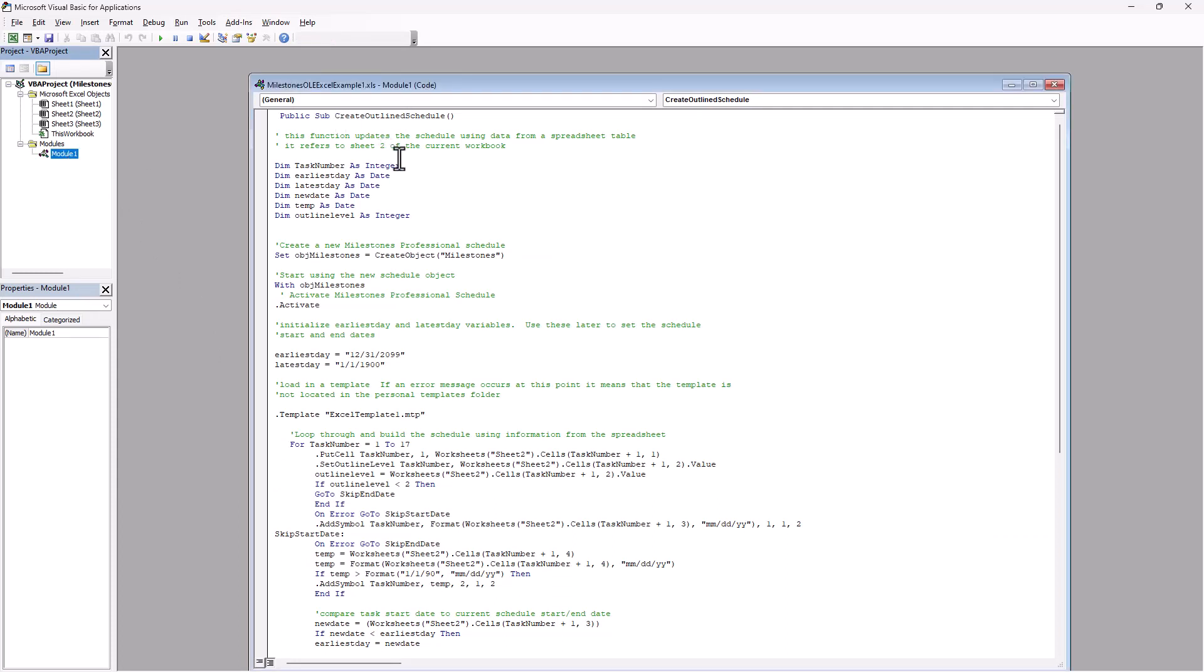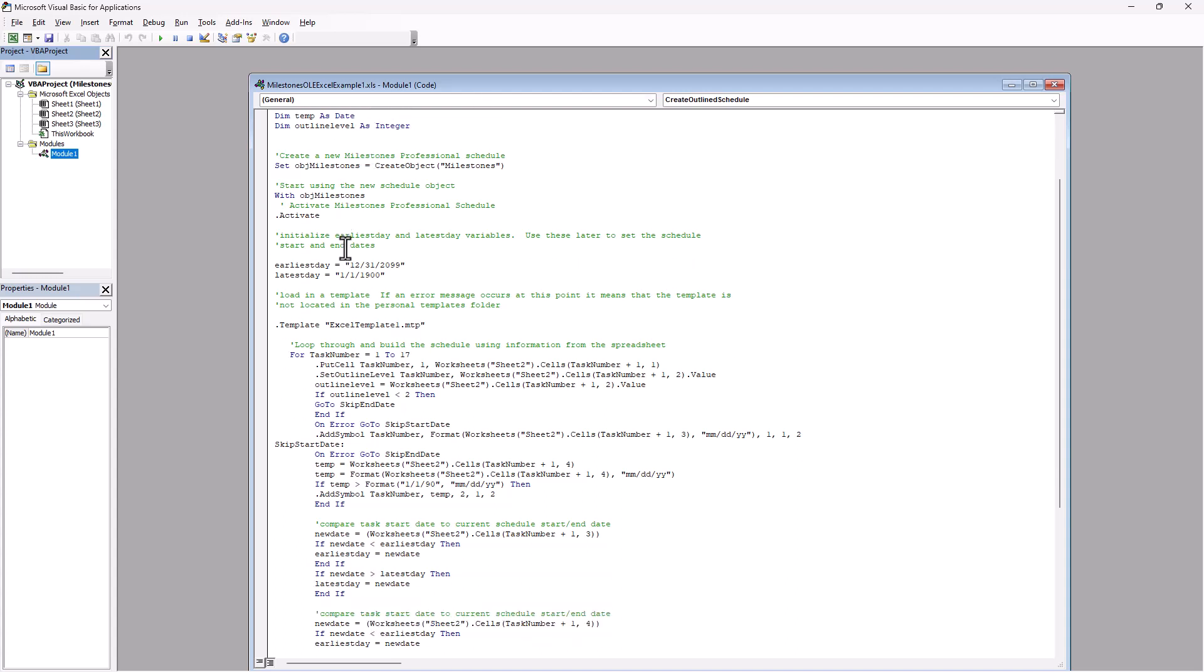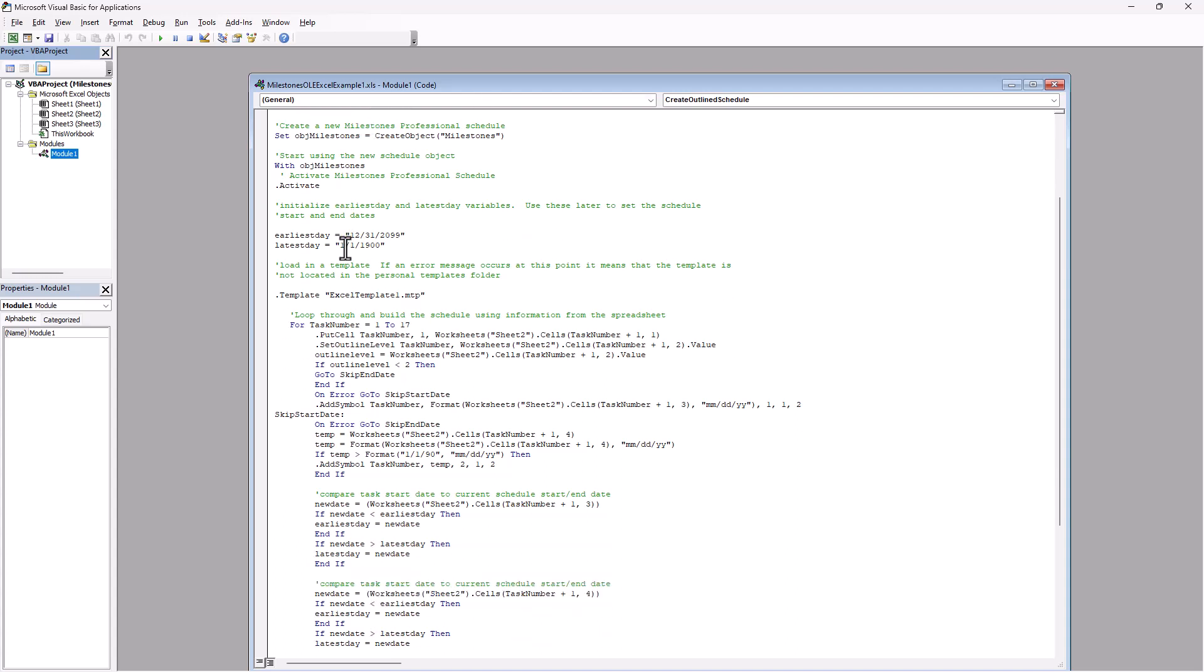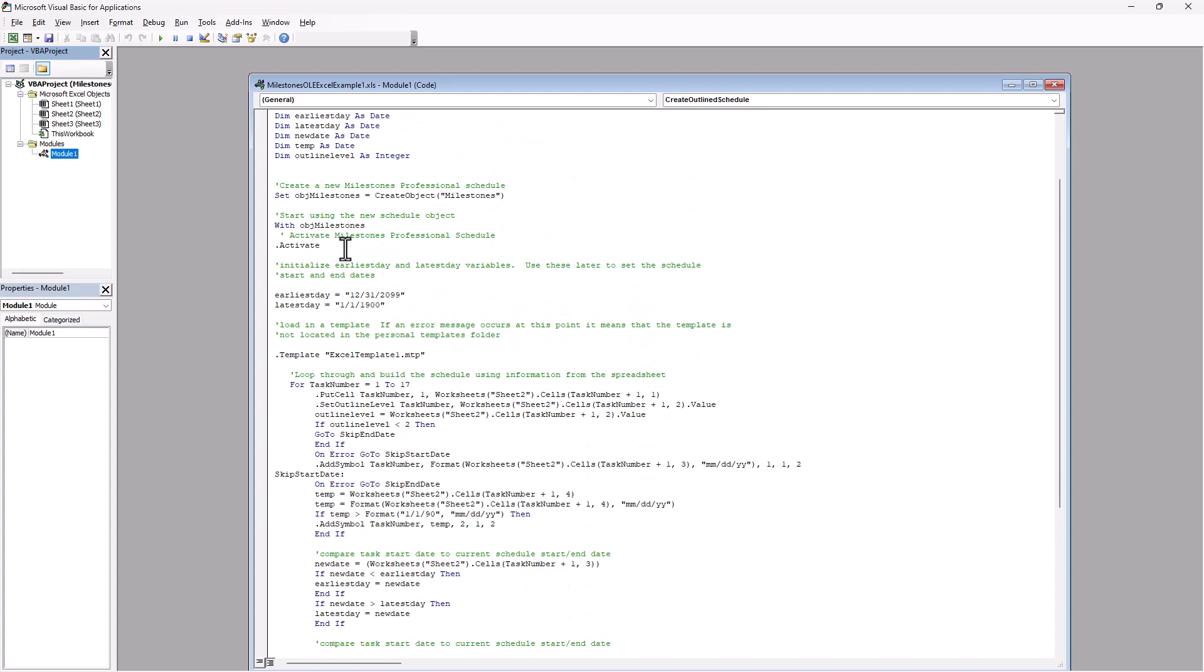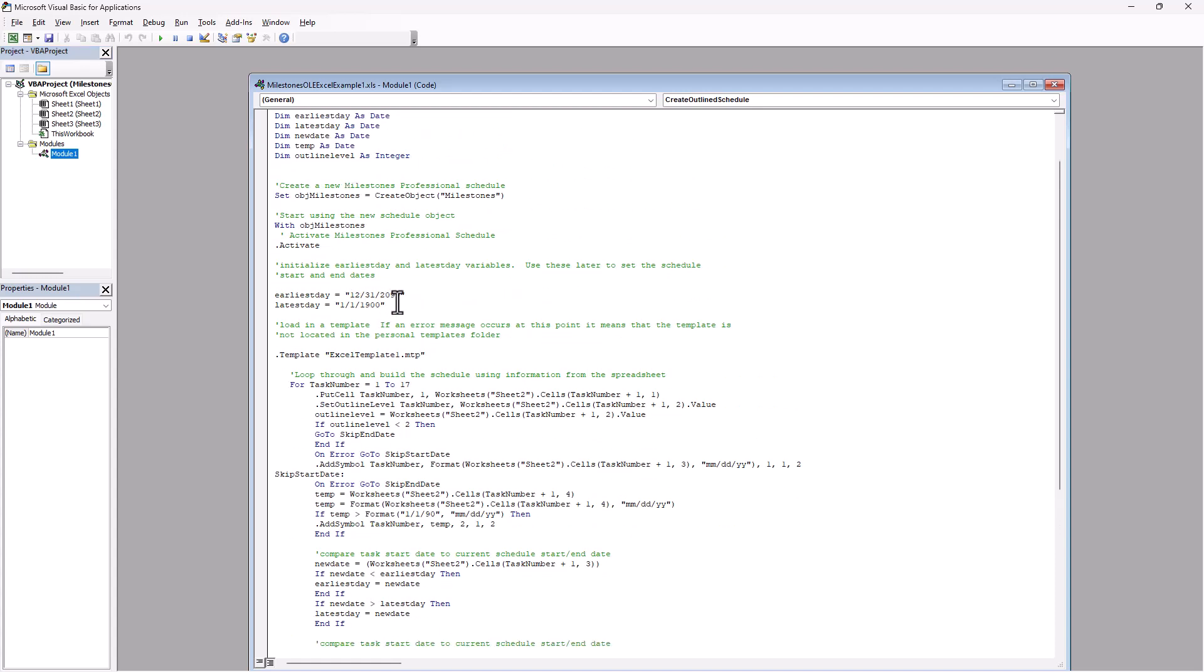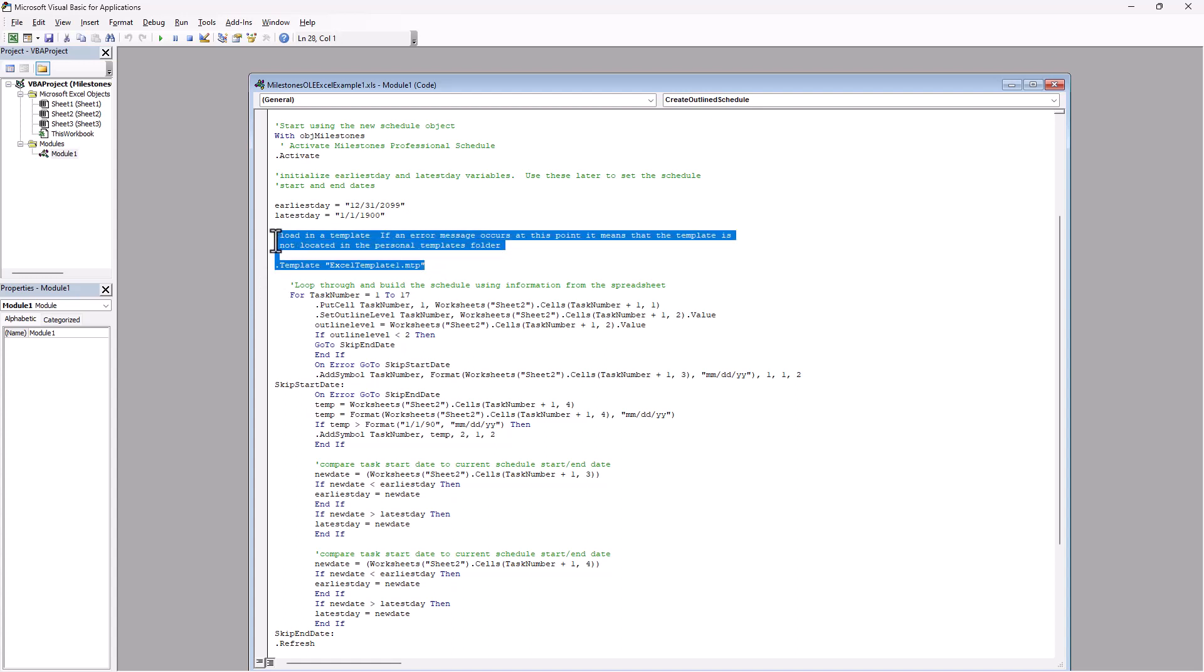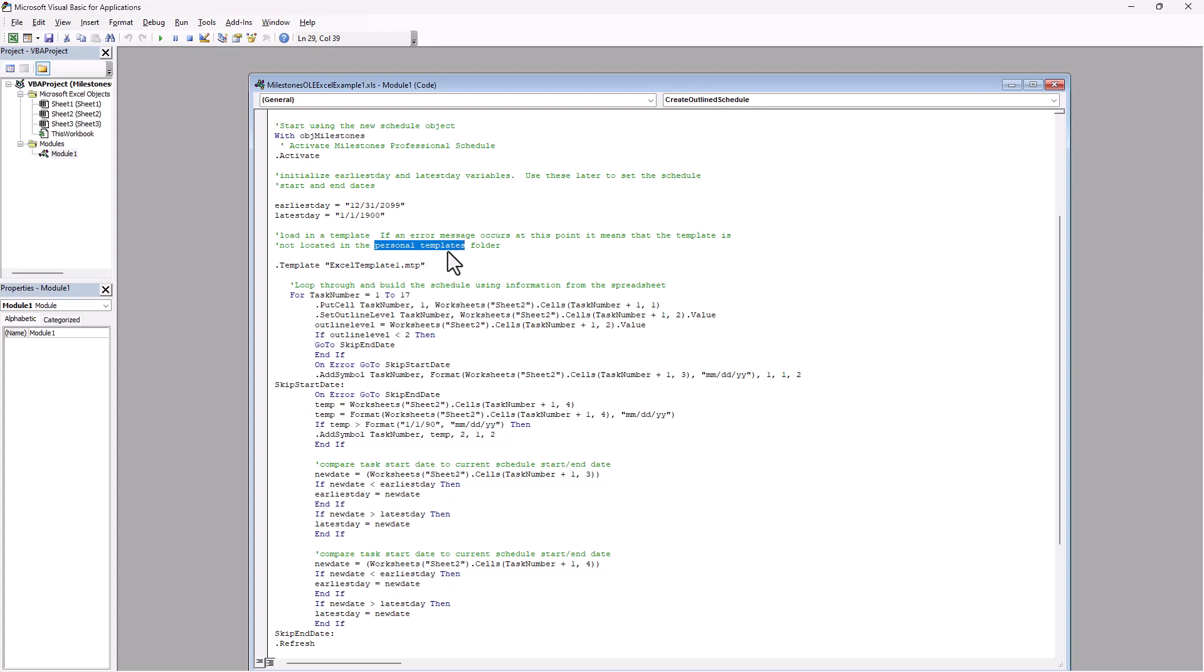And I'm not going to be going over all of the code here. But this example basically has this earliest day, latest day, and then later that's used to calculate the date range of the schedule. I'll show you that a little bit further down. And this is the template it's going to be looking for. So if you have an error here, like I said, you need to put it in the documents folder, which is the default folder for personal templates. If that's not the folder, I'll show you in milestones where to see what that folder is here in a little bit.